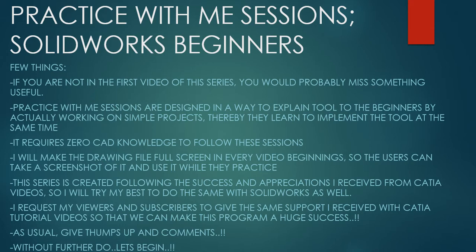I will make the drawing file full size in every video beginning so the users can take a screenshot of it and use it while they practice. This series is created following the success and appreciation I received from CATIA videos. So I will try my best to do the same with SolidWorks as well. I request my viewers and subscribers to give the same support I received from CATIA tutorial videos so that we can make this program a huge success. As usual, give thumbs up and comments. Without further ado, let's begin.